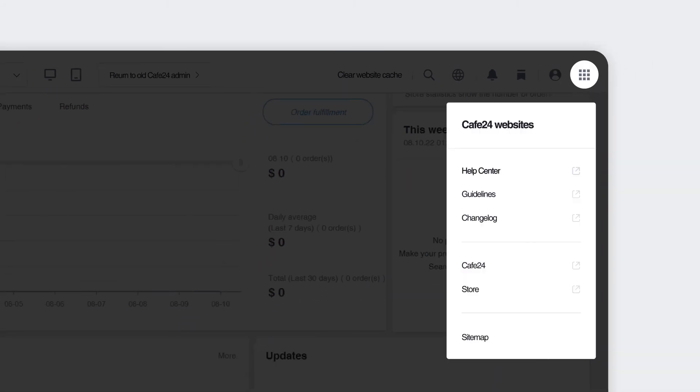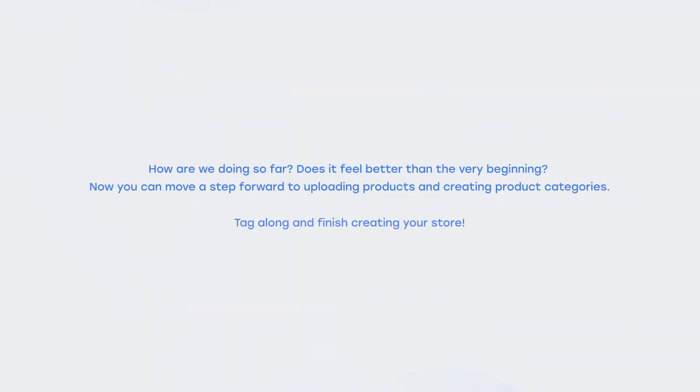This icon leads you to a link where you can visit the Frequently Asked Questions, Help Center, and all sorts of Cafe24's family websites. How are we doing so far? Does it feel better than the very beginning? Now you can move a step forward to uploading products and creating product categories. Tag along and finish creating your store.